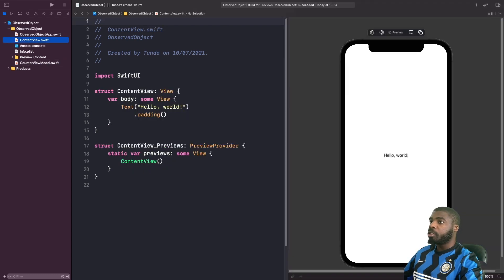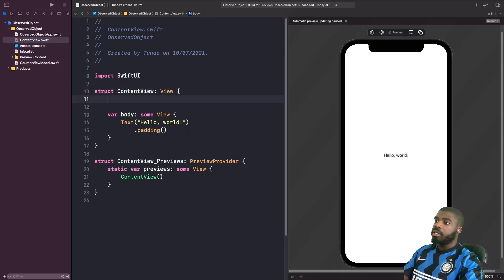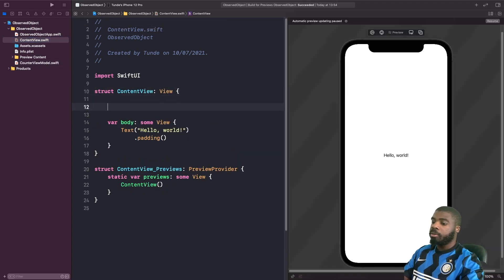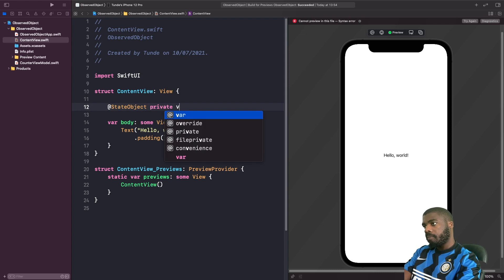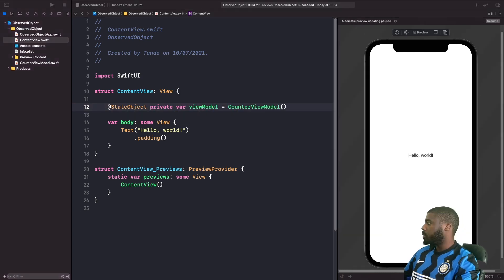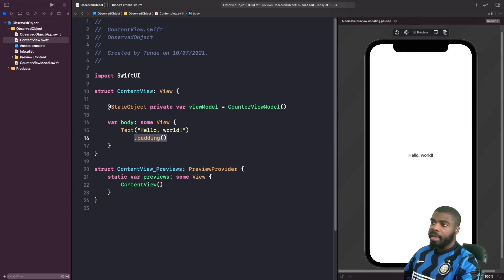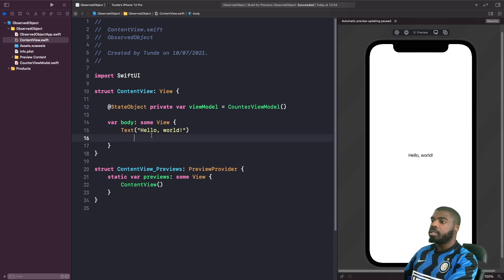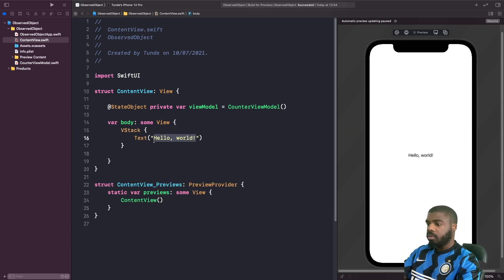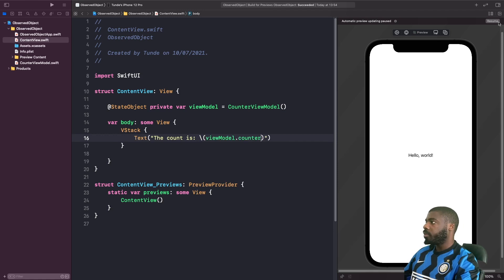Let's go into our ContentView and declare it using @StateObject. We're then going to create a VStack and add a Text view to display our counter. The preview updates and it shows the counter is zero.